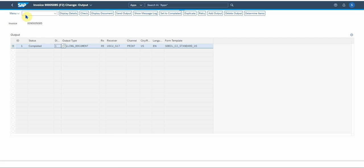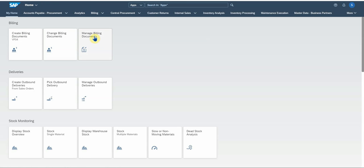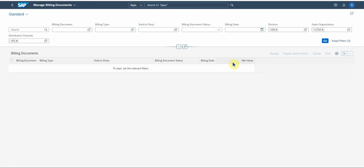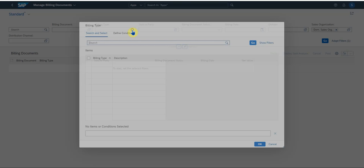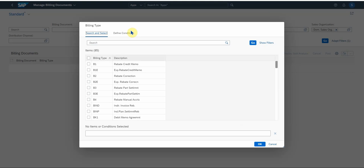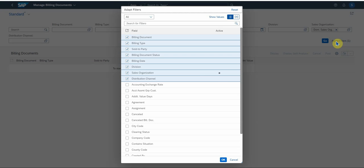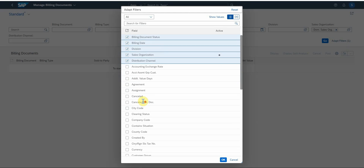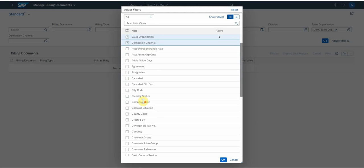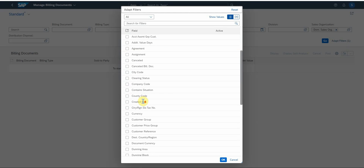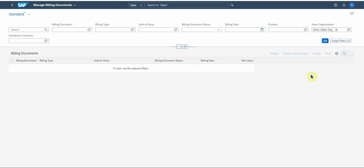Okay, so lastly let's go to manage billing documents. This is an app that has been developed for you to look at your billing documents. Again, you've got various fields here that you can run it by: billing document number, billing type like we showed earlier, sold to parties, specific customers. And you can also adapt filters and add more fields. There's a whole list of fields here that you can use: created by, currency, and so on.